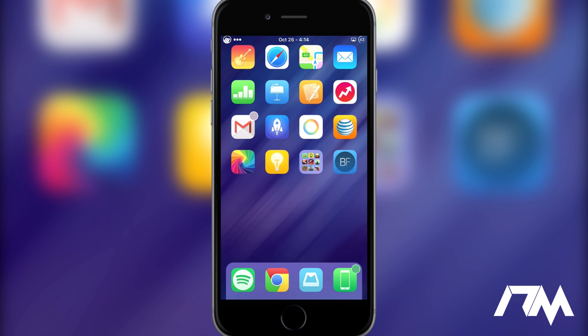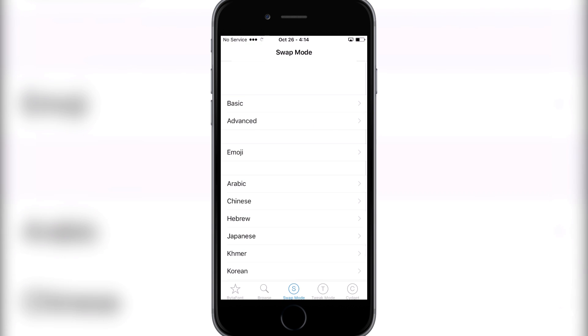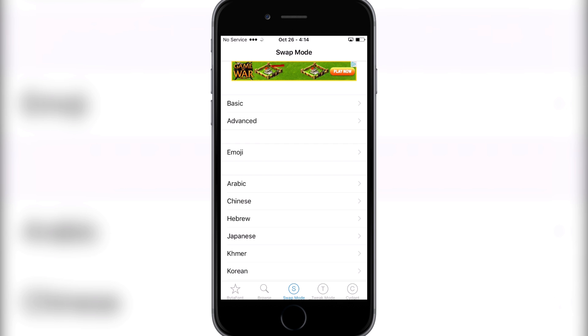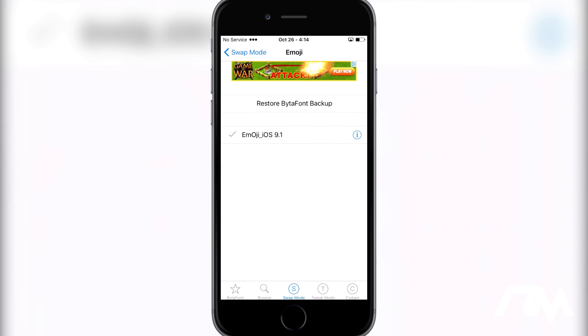So we can go into the ByteFont 2 application, as you can see on my springboard here. You're just going to want to go to the Swap Mode section on the bottom, go ahead and go into Emoji, and then make sure that Emoji iOS 9.1 is checked, as you can see it is on mine.